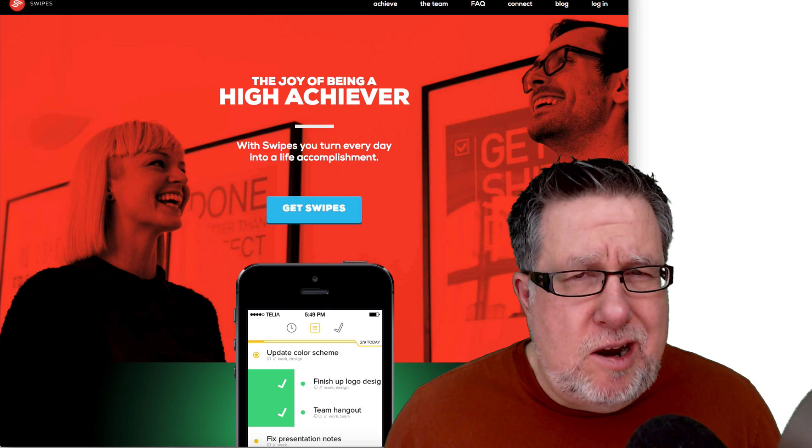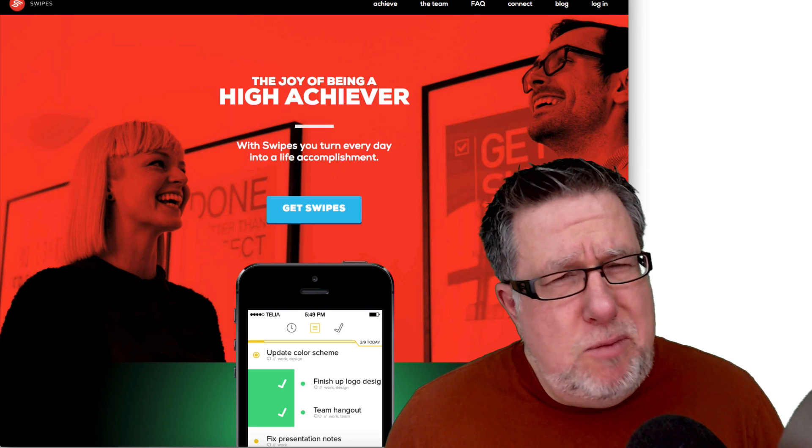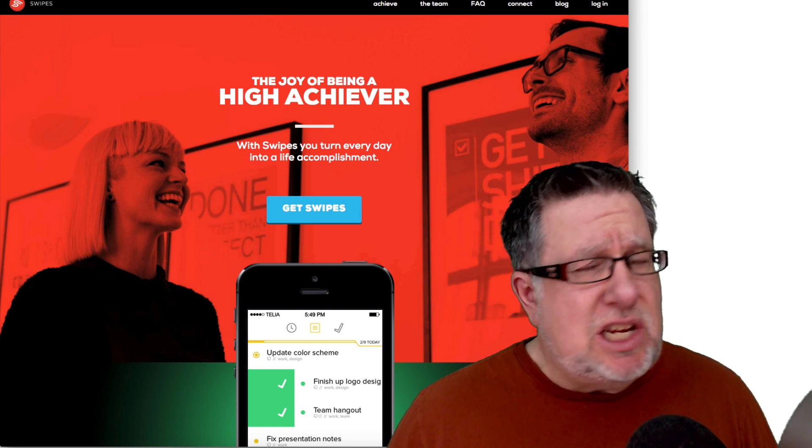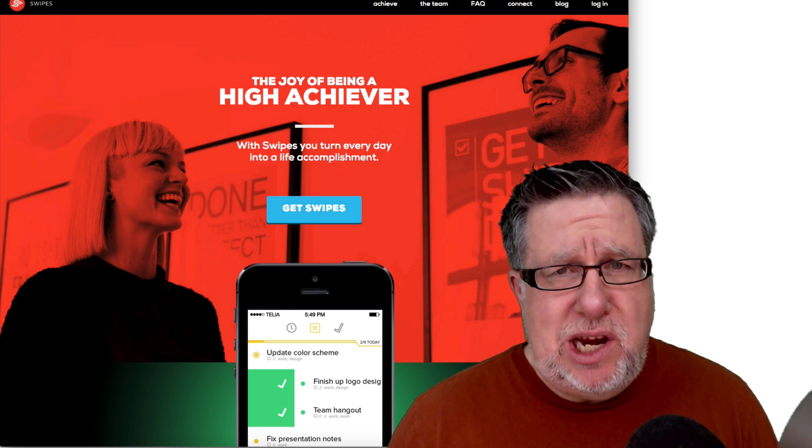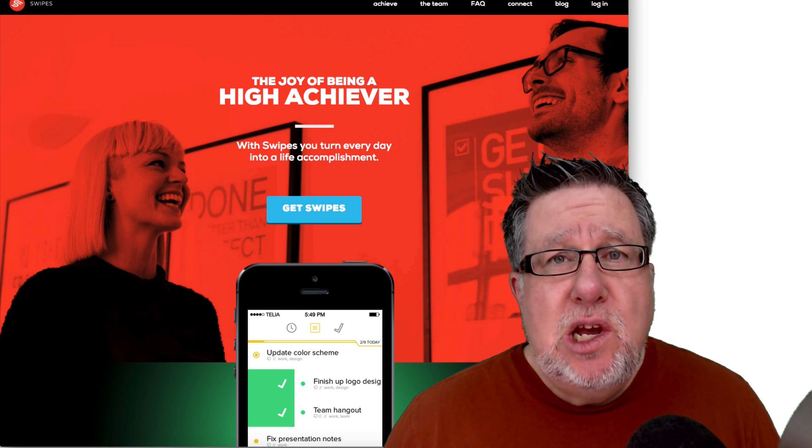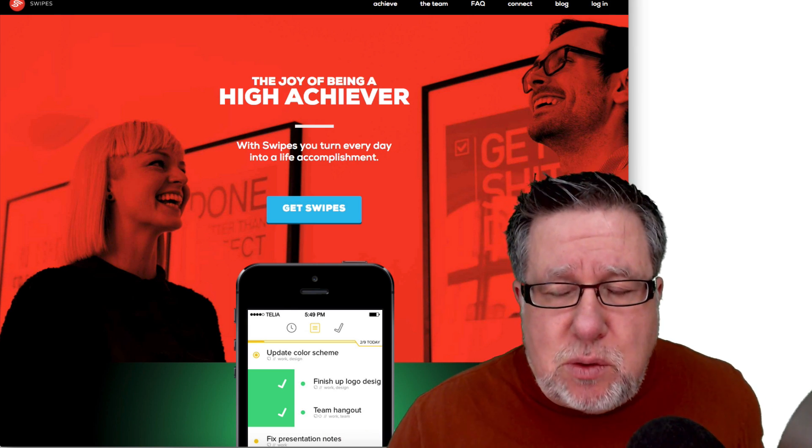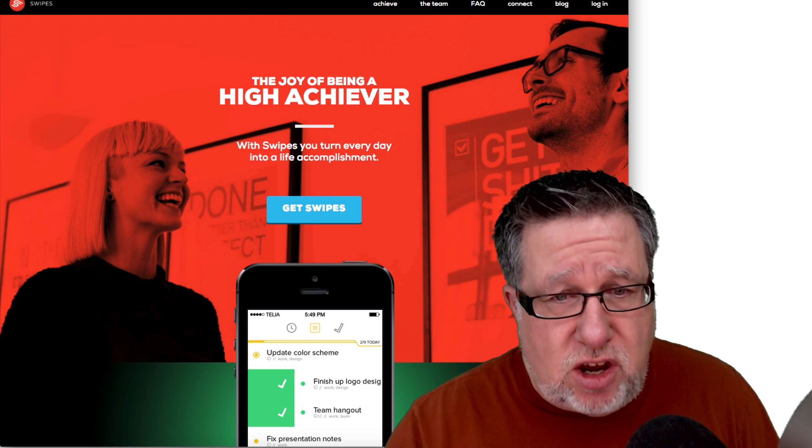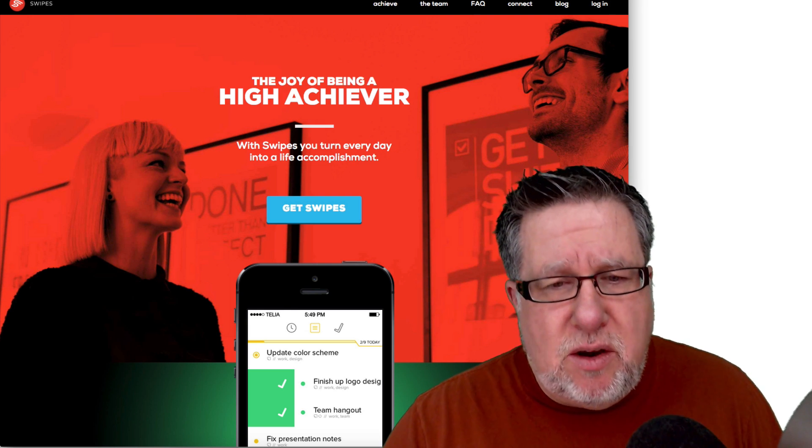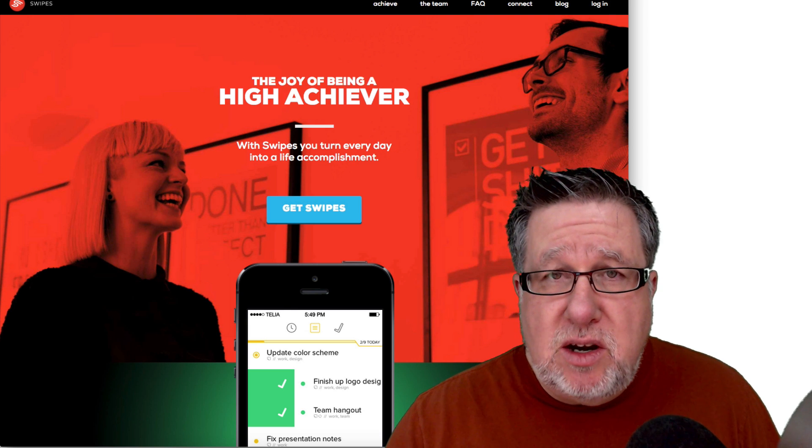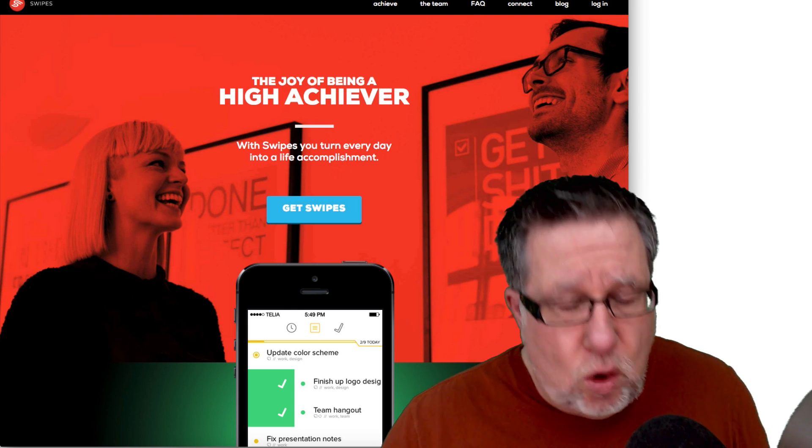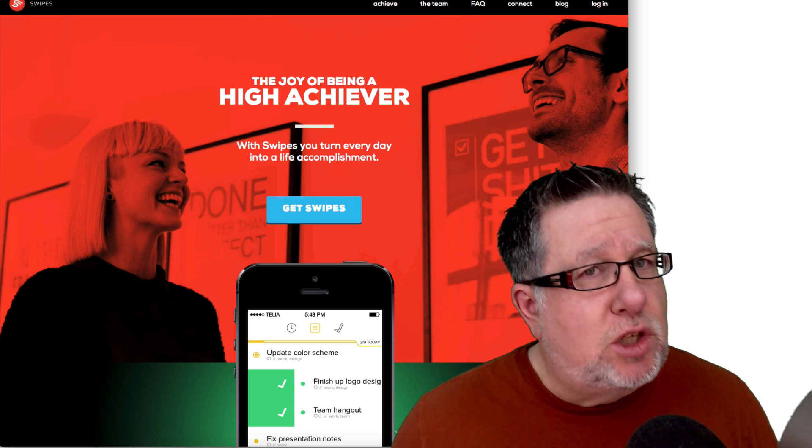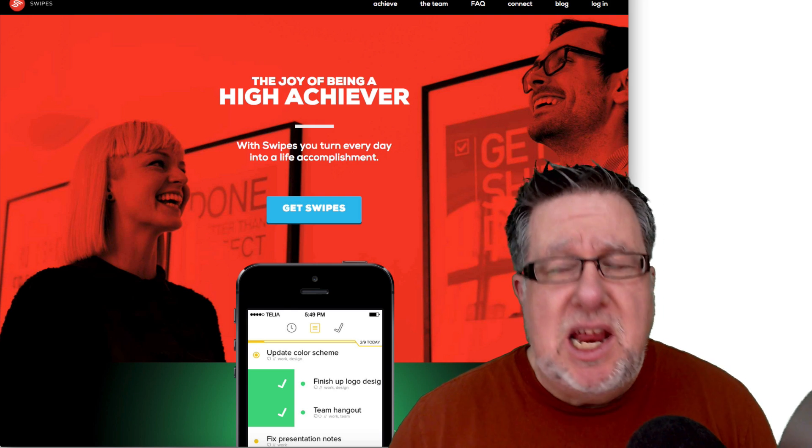Steve Dotto here. How the heck are you this fine day? I'm doing pretty well and I'm excited because another demo I get to share with you has come to us through our community, in this case through our Facebook community supporting Evernote Made Easy, our course on getting more out of Evernote. Some of the members there...